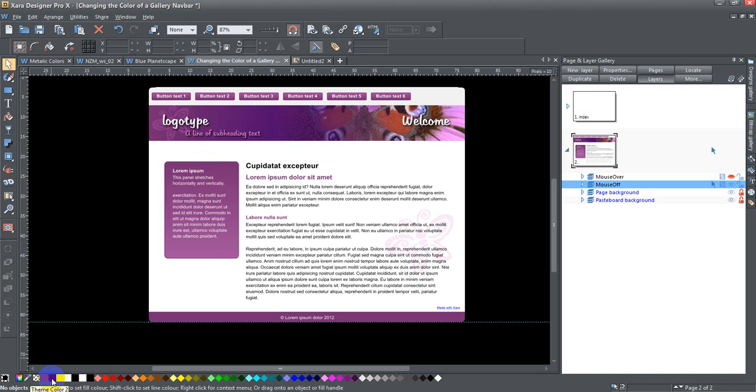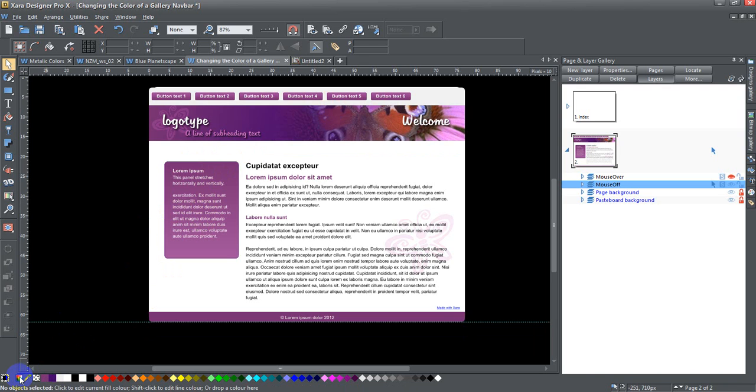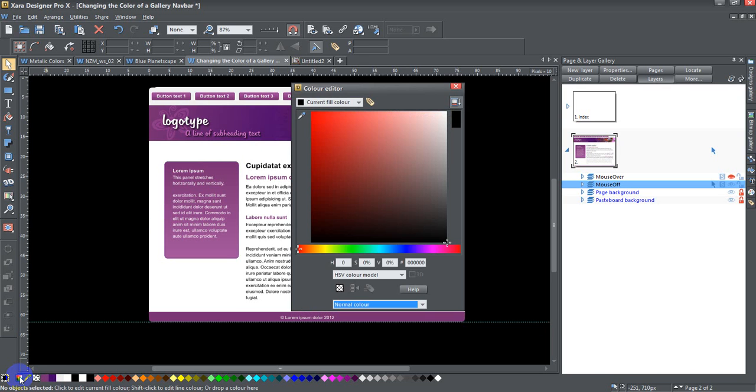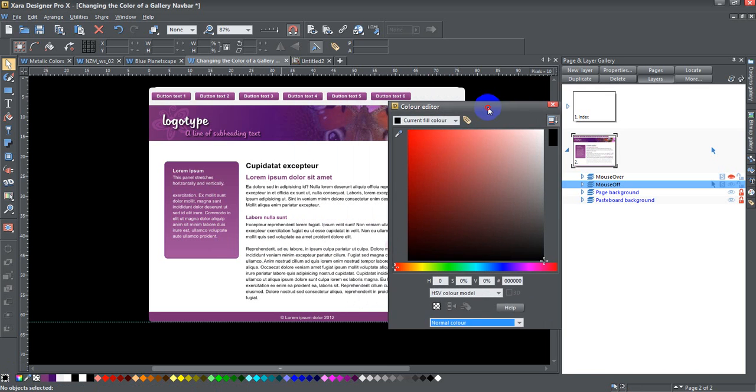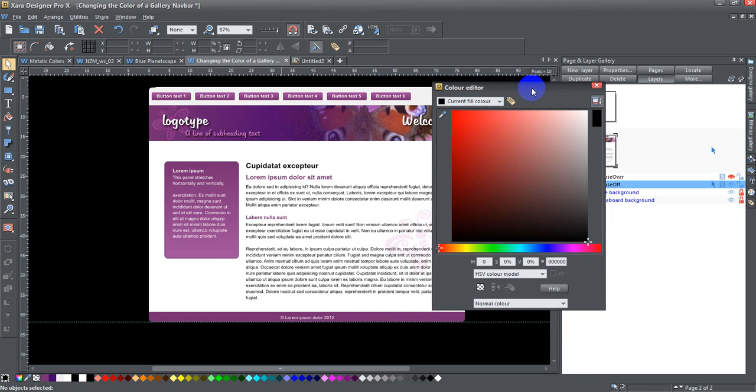If I want to change the colors of the entire website, then all I have to do is go down here and open up the color gallery or color editor.